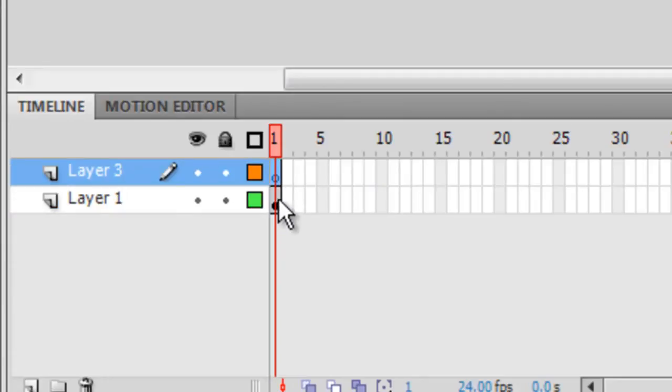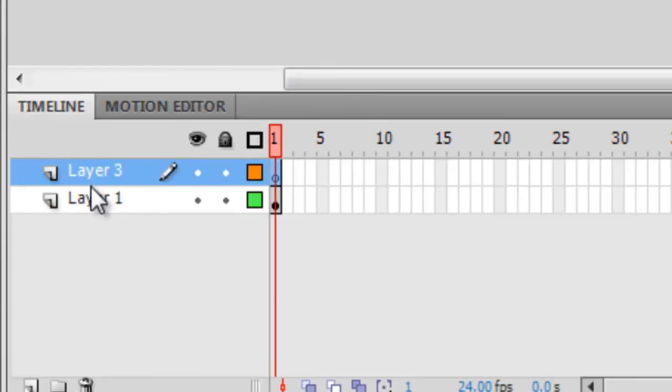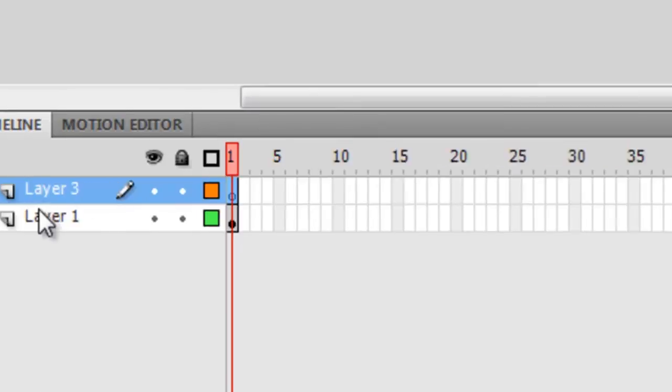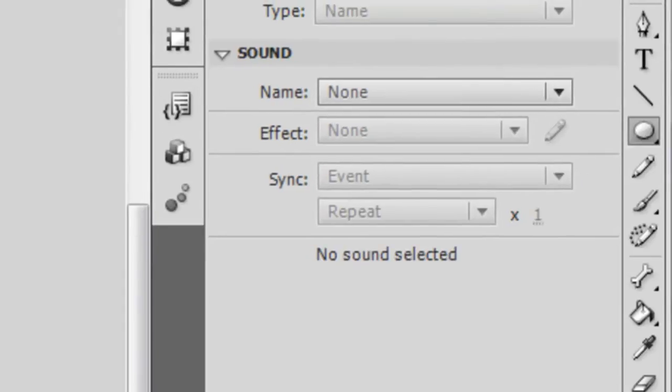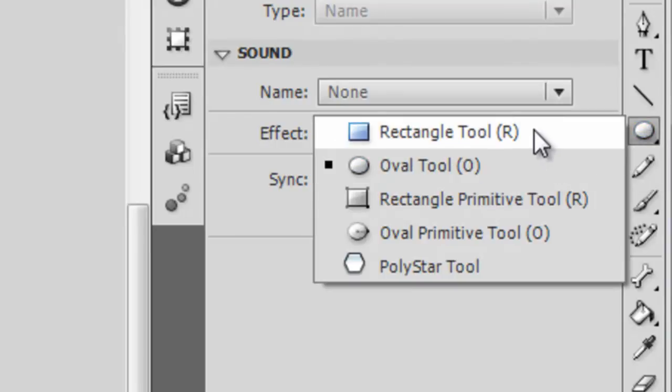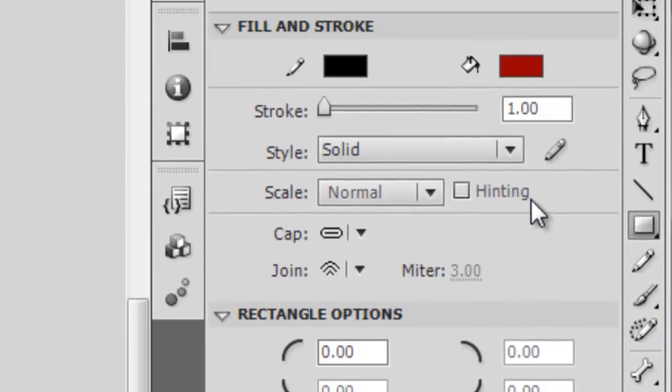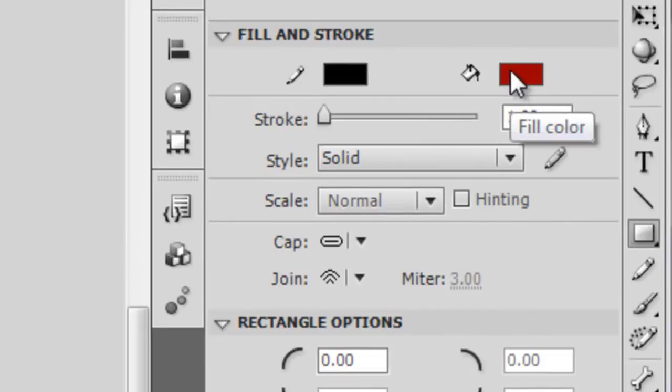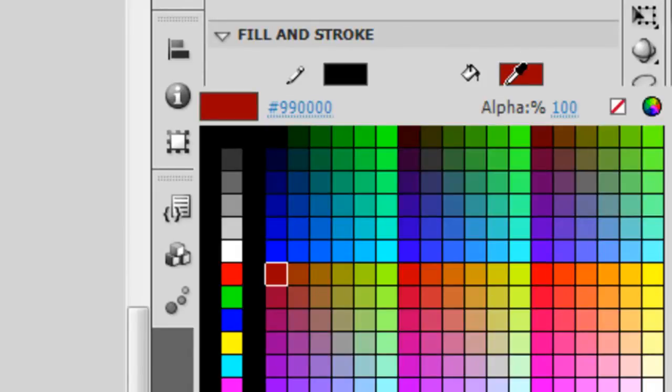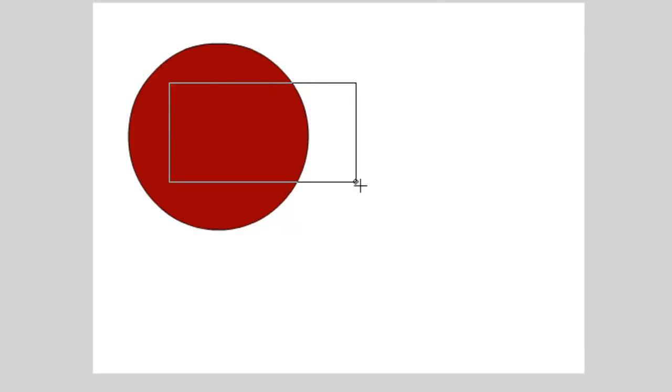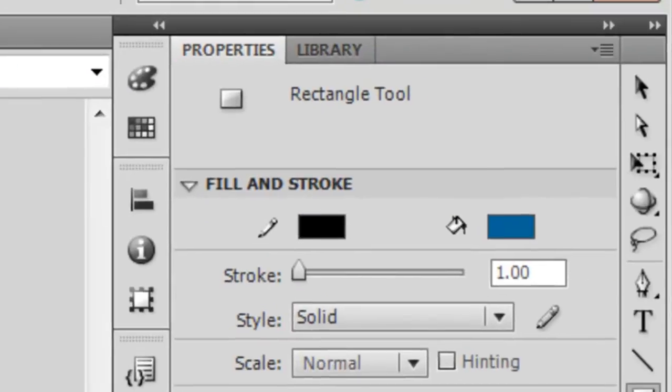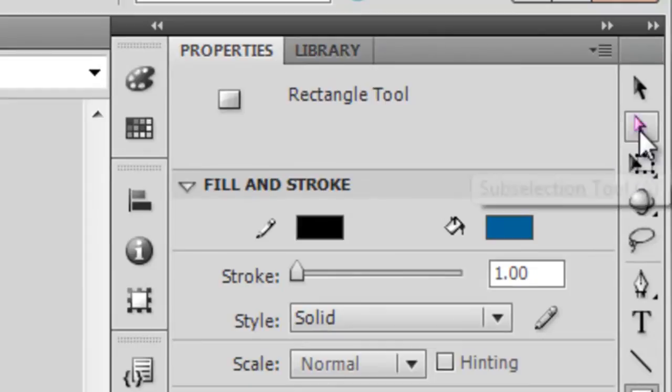But anyway, make sure you click on your new layer. In my case it's layer three, but it might be layer two for you. And then come over here to the shape tool, hold down your mouse button, and select the rectangle tool. And then select a new color and then come over here to the stage and draw the rectangle so that it overlaps the oval.